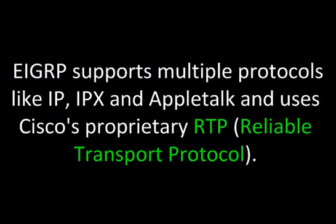EIGRP supports multiple protocols like IP, IPX, and Appletalk, and uses Cisco's proprietary RTP or Reliable Transport Protocol.